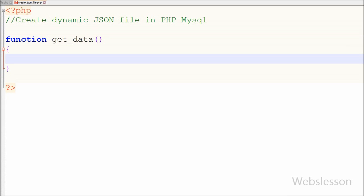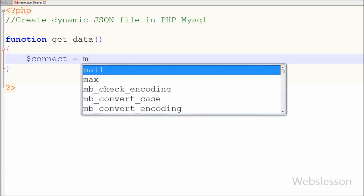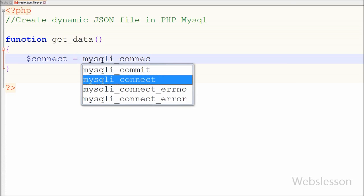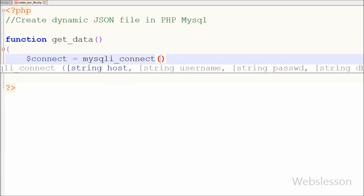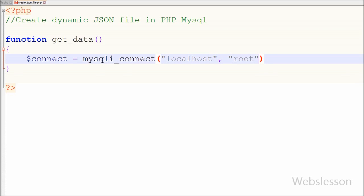In this function, first I have made the database connection. For this I have written one variable: $connect is equal to mysqli_connect function. In this function, the first parameter is host equal to 'localhost', username equal to 'root', password is blank, and database name is equal to 'testing'. This way I have made the database connection.